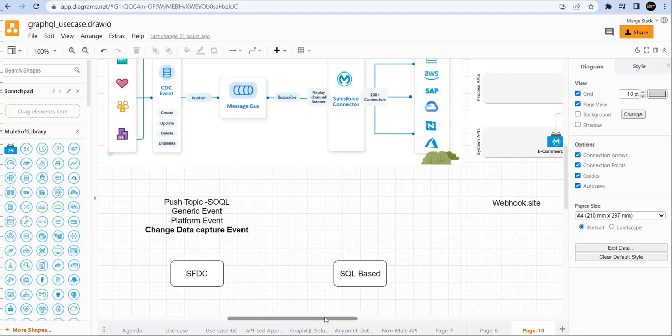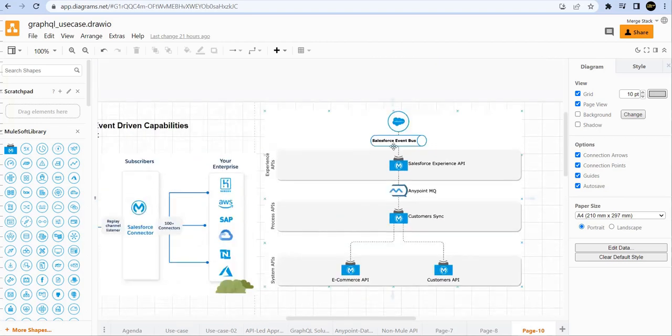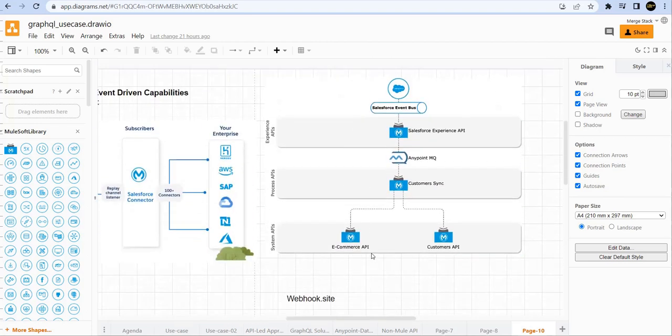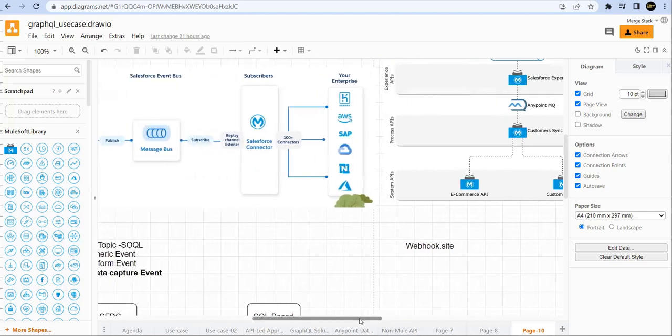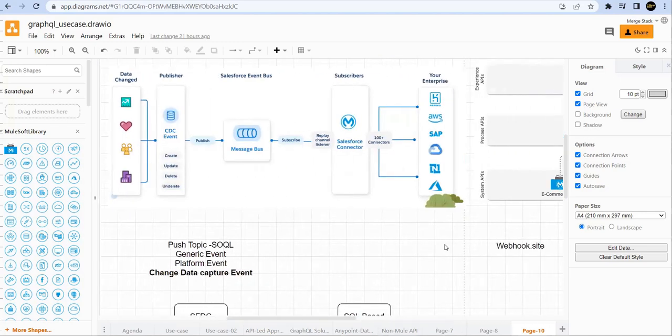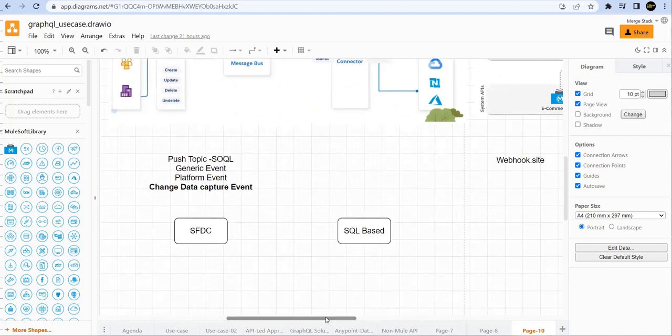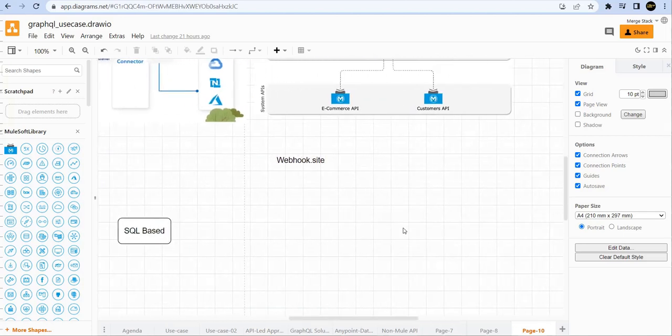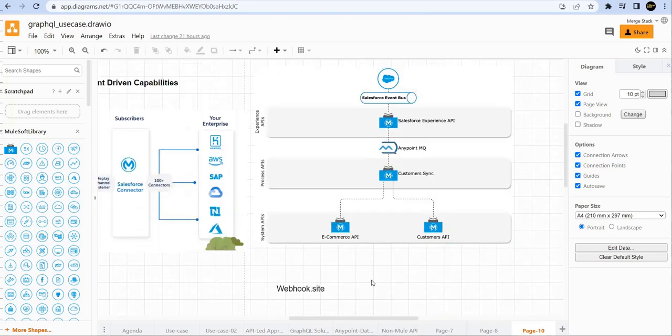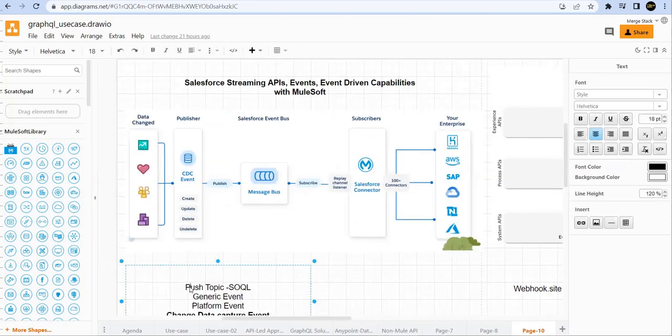In last session, we talked about one use case. We have implemented that end to end. We have mimicked the system APIs and we have used Anypoint MQ to give decoupling and a more resilient implementation. So now today we will talk about push topic with SOQL.